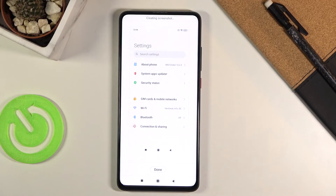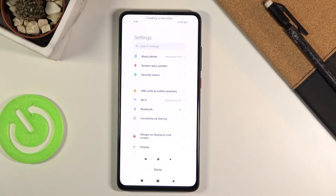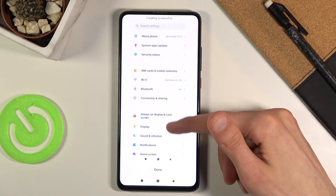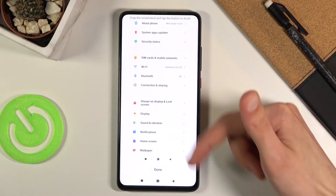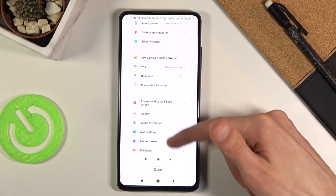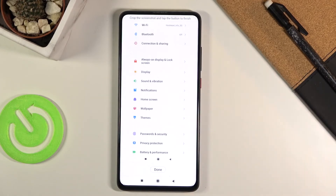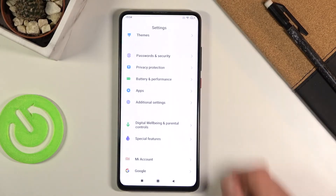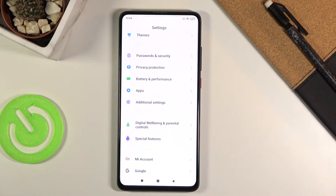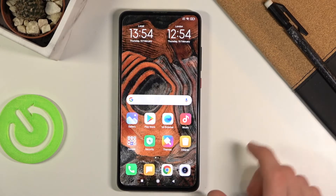We also have a scrollable screenshot option right here, which will start scrolling the screenshot and making it longer. You can grab it and stop it from scrolling automatically, or drag it down yourself. Once you've gone as far down as you want, click done and it will start processing. Then click save, and there we go — you have now captured a scrollable screenshot.